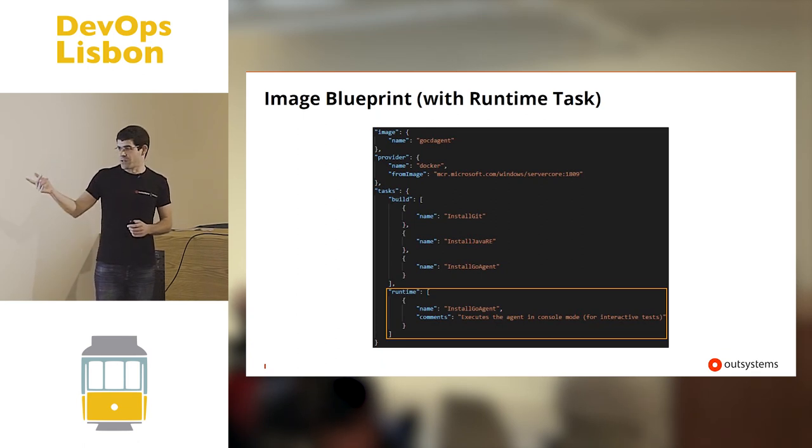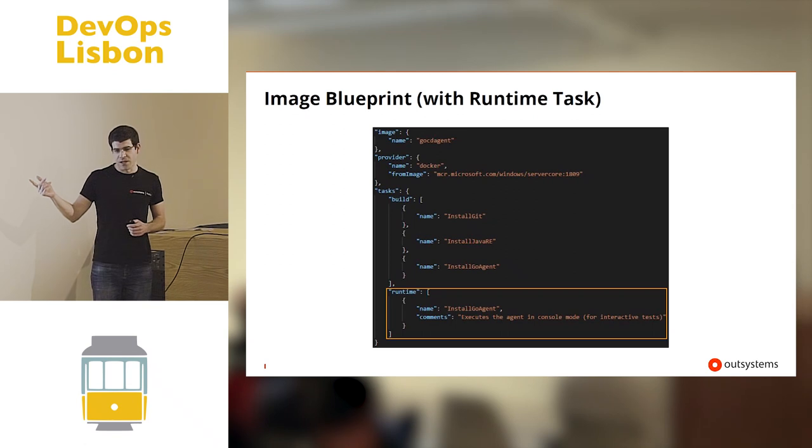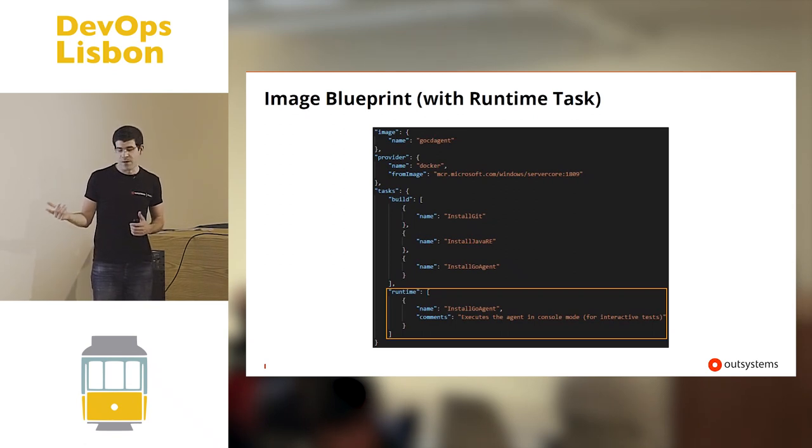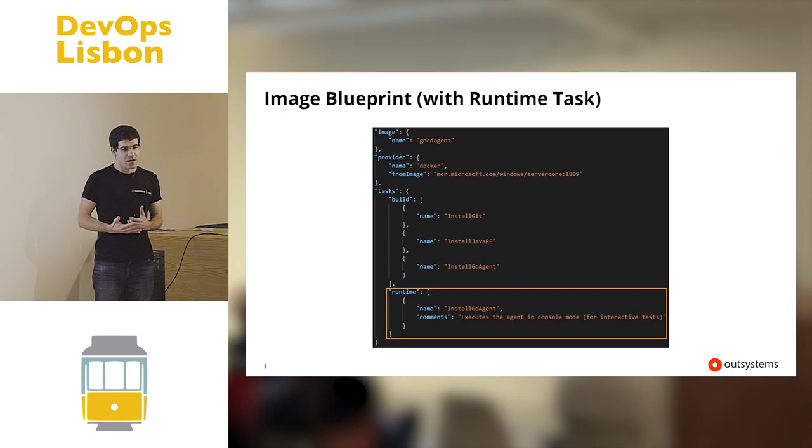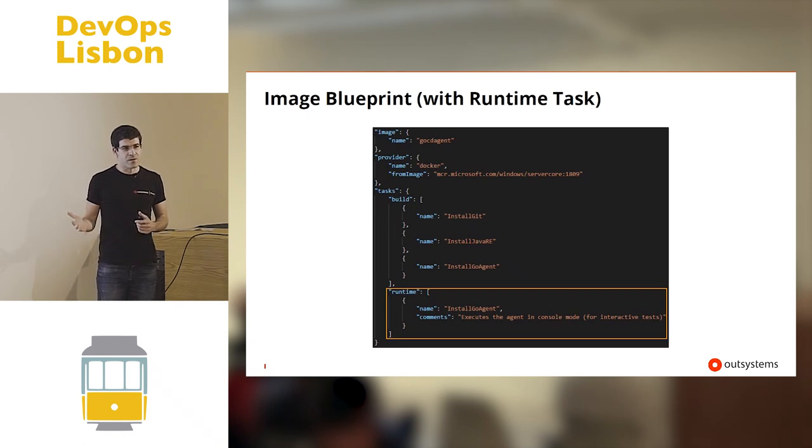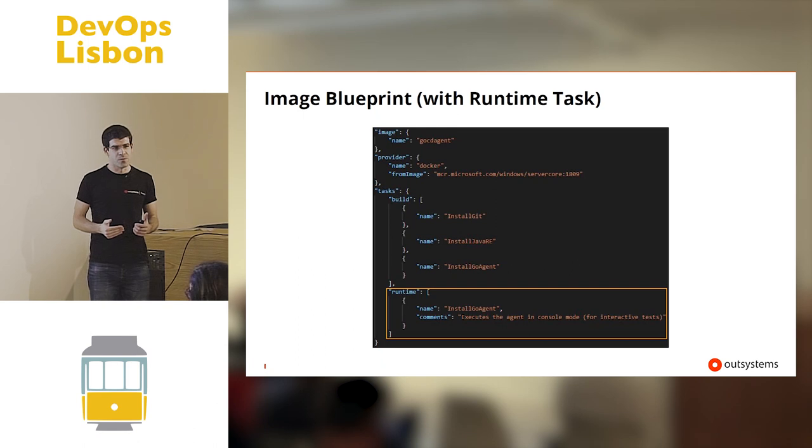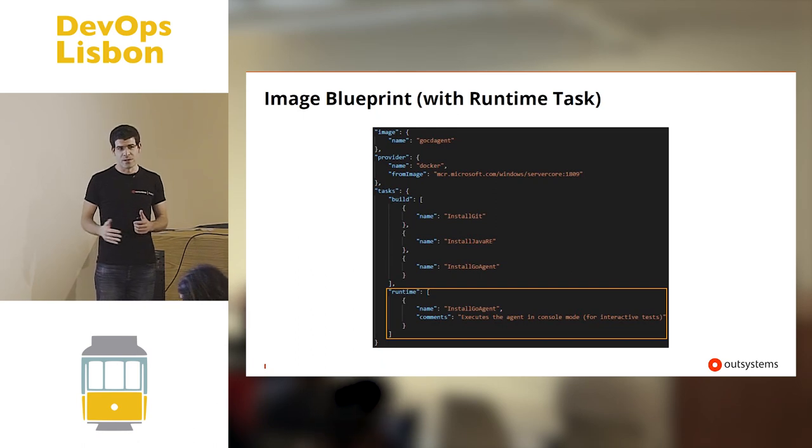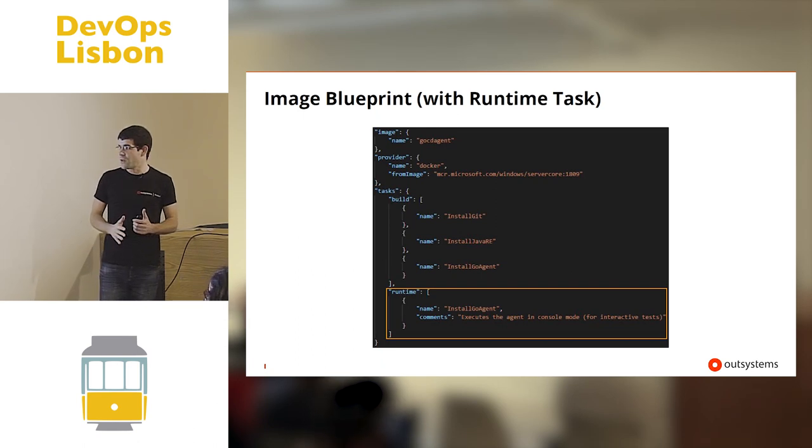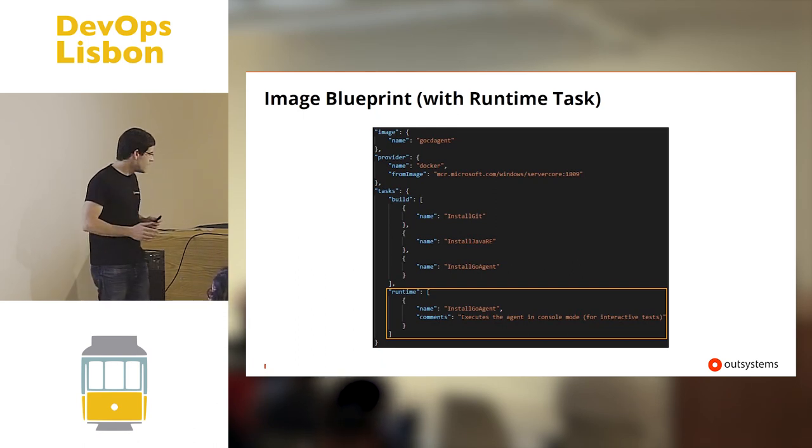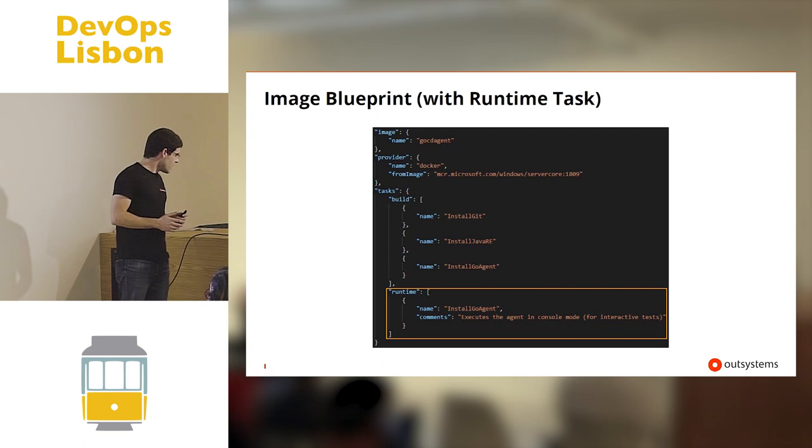For example, you can have a task, and these tasks can be parameterized. Imagine if you have a client that connects to a server. Then you can parameterize to each server you will connect to, but the image is the same.